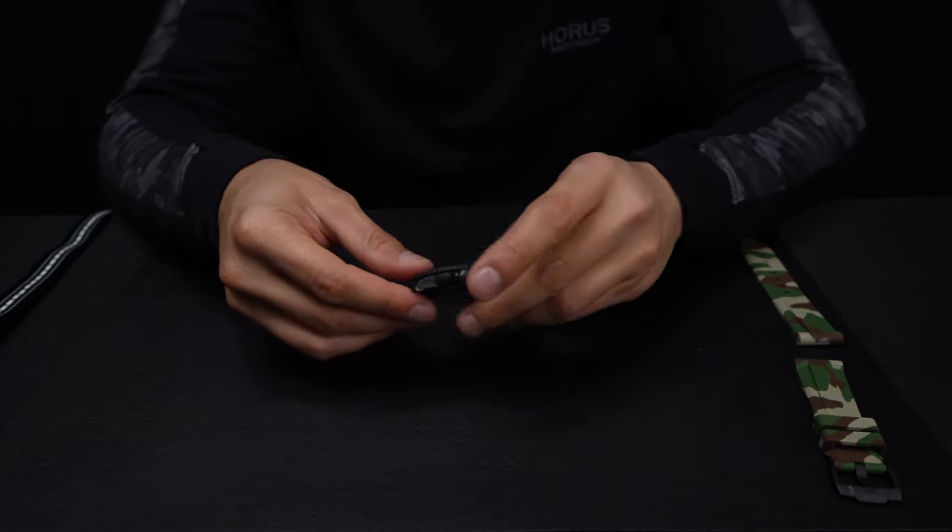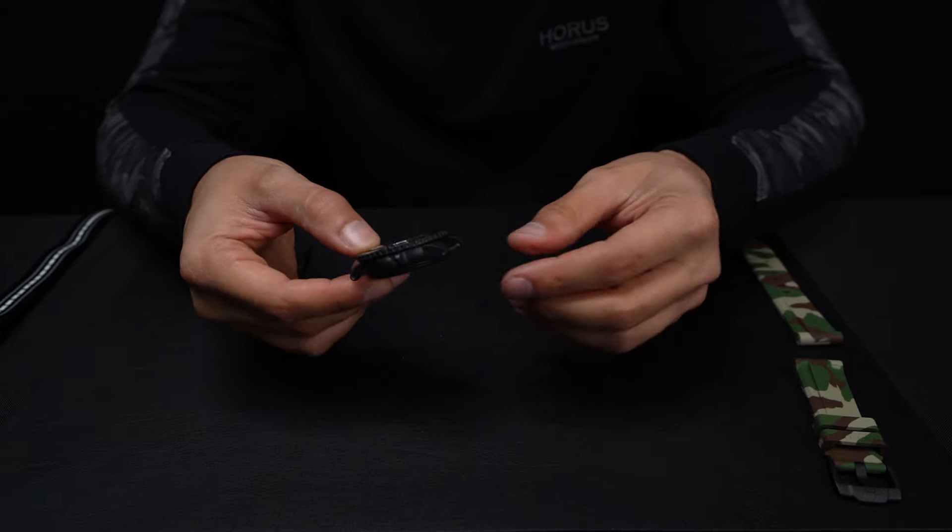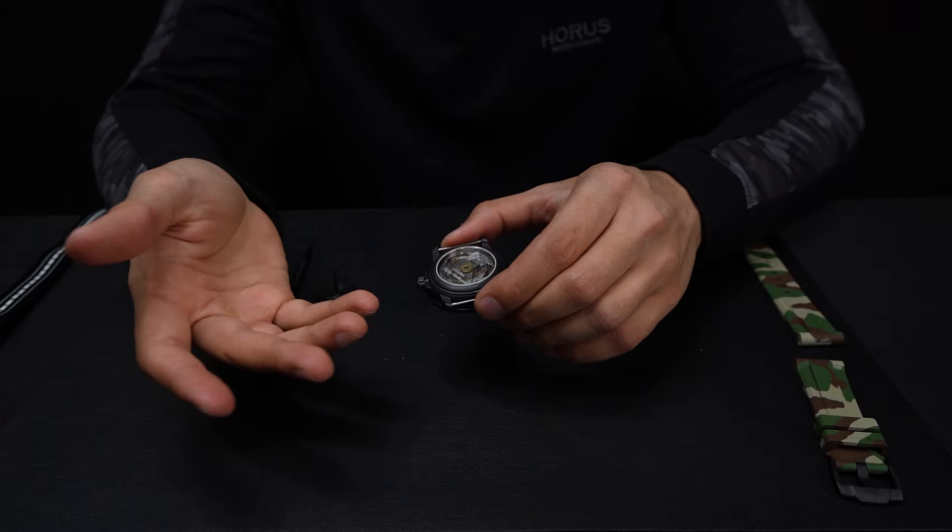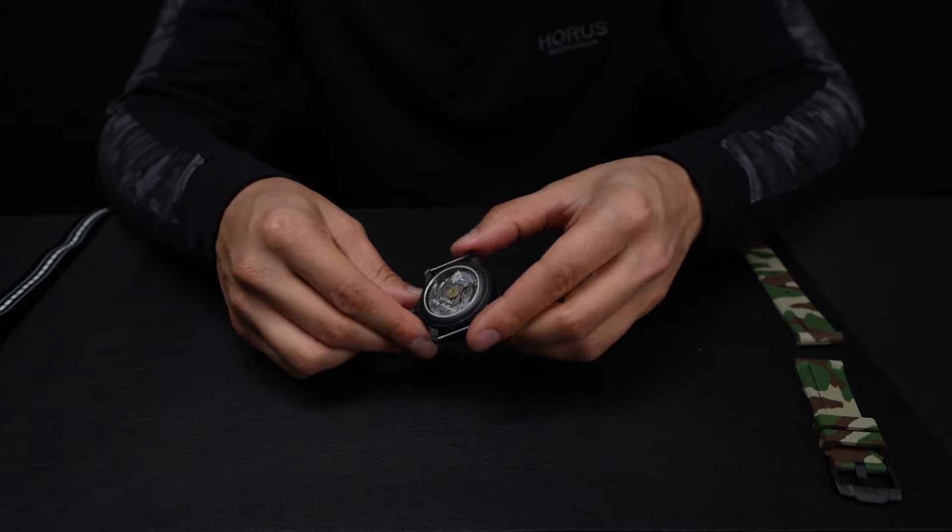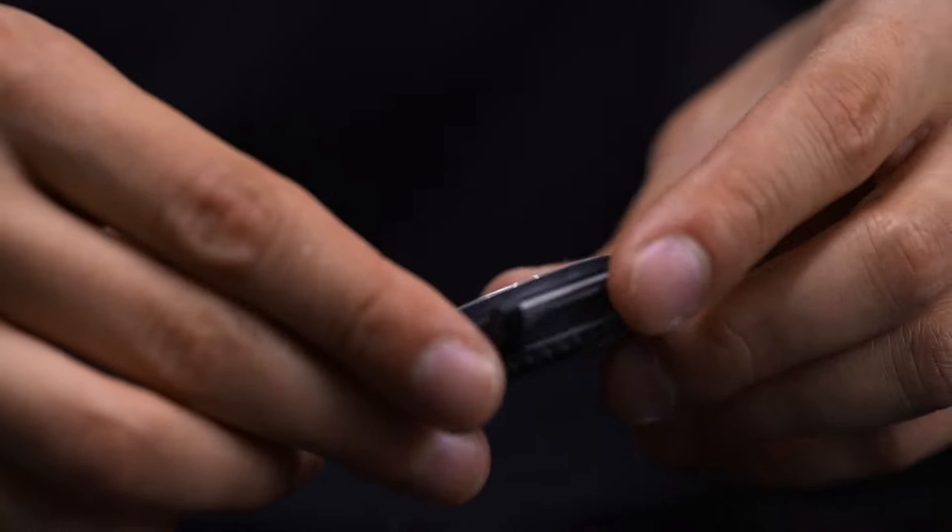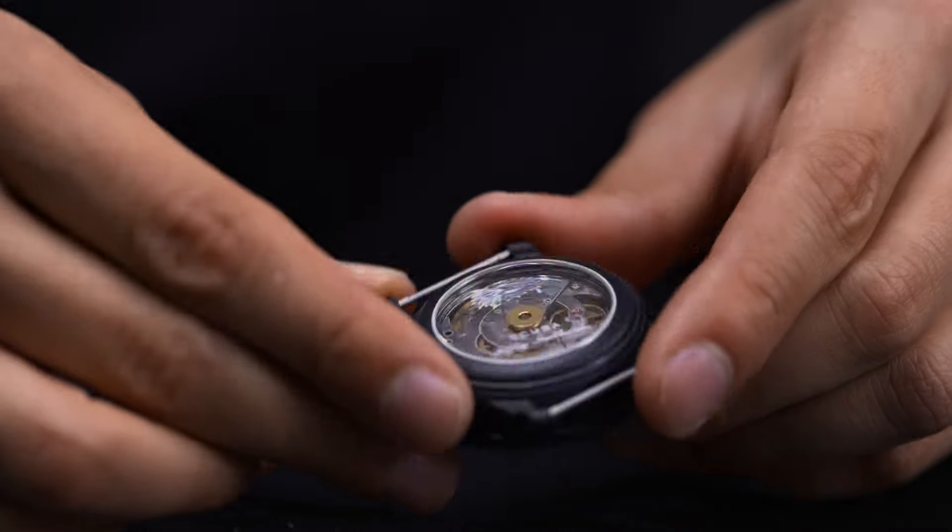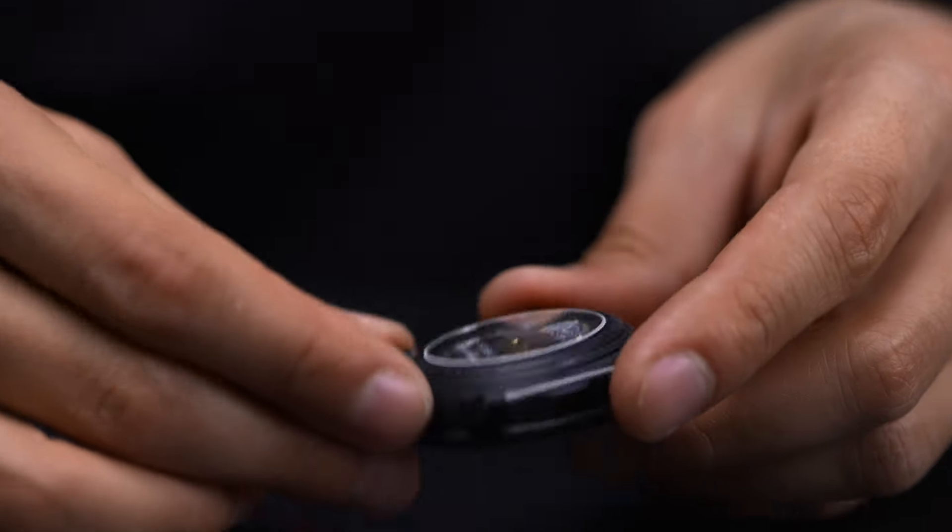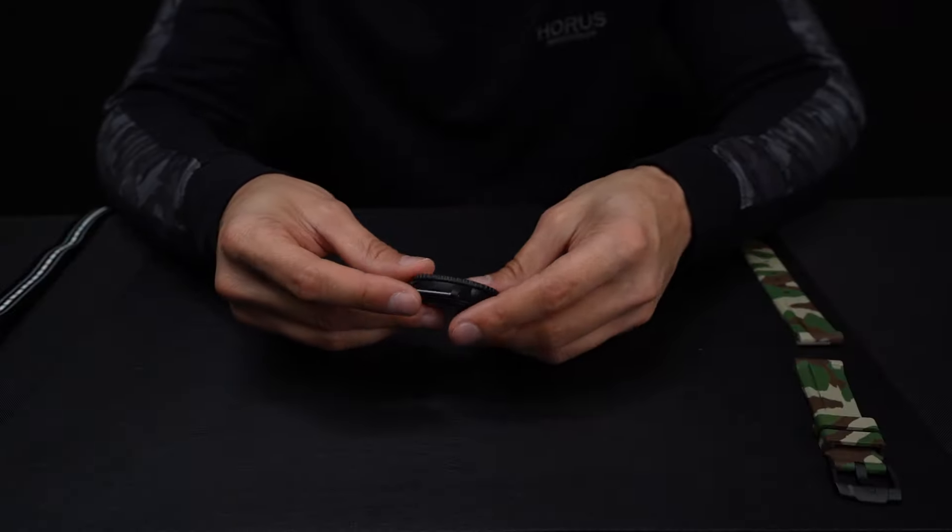By the way, it's really nice to put a rubber strap on this because I think one of the coolest parts about this watch is the movement. The fabric strap blocks it, but here we can see the movement.